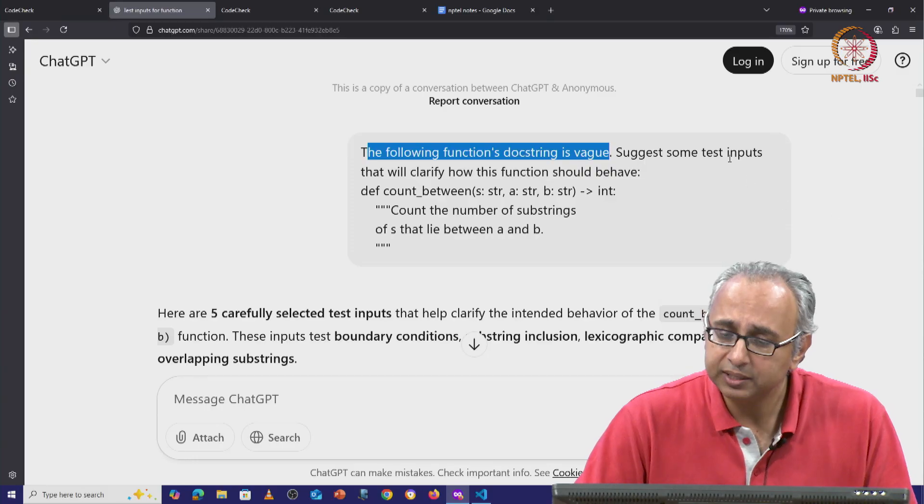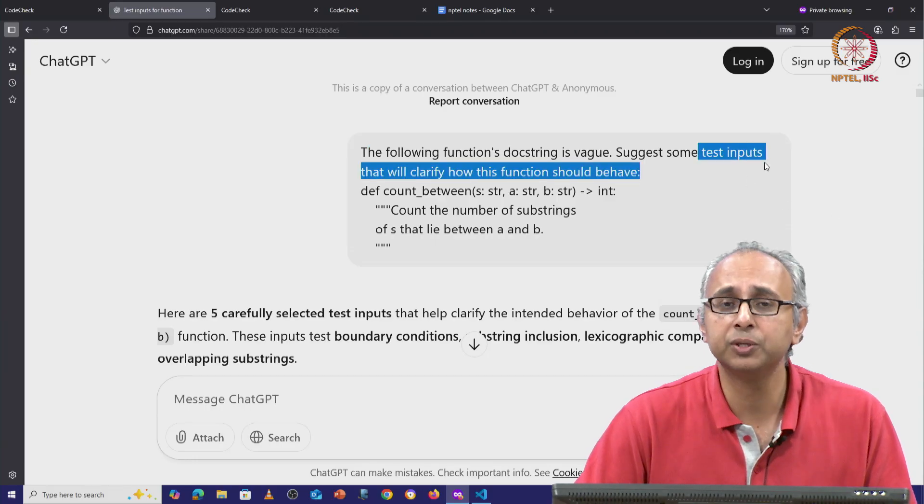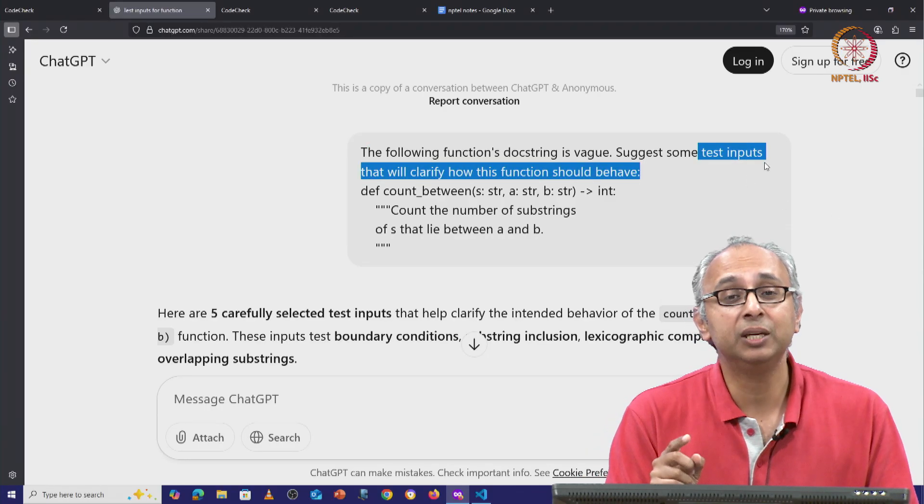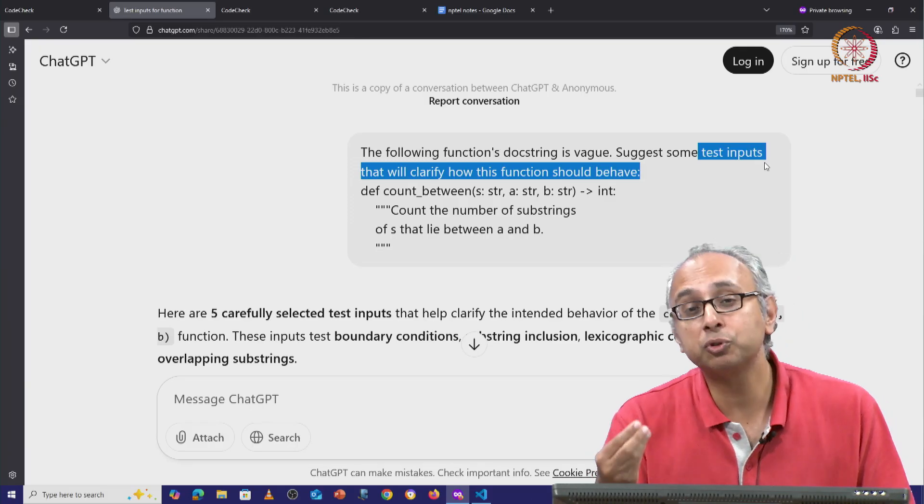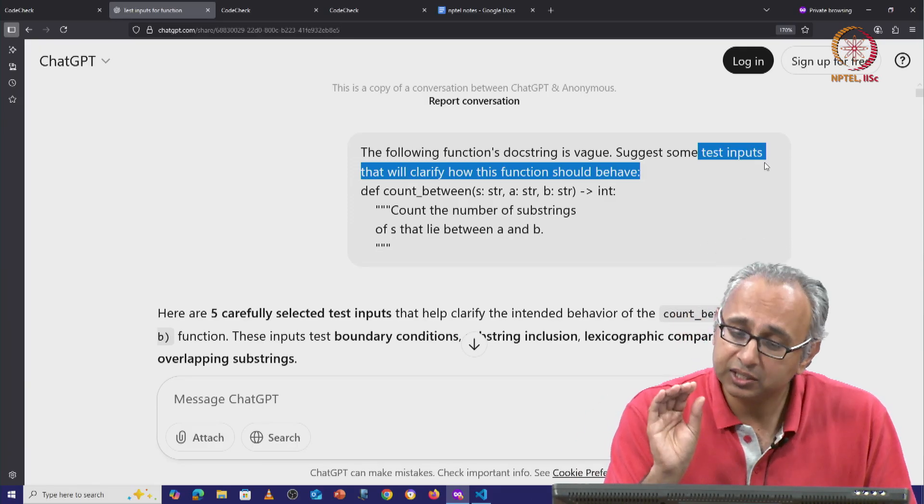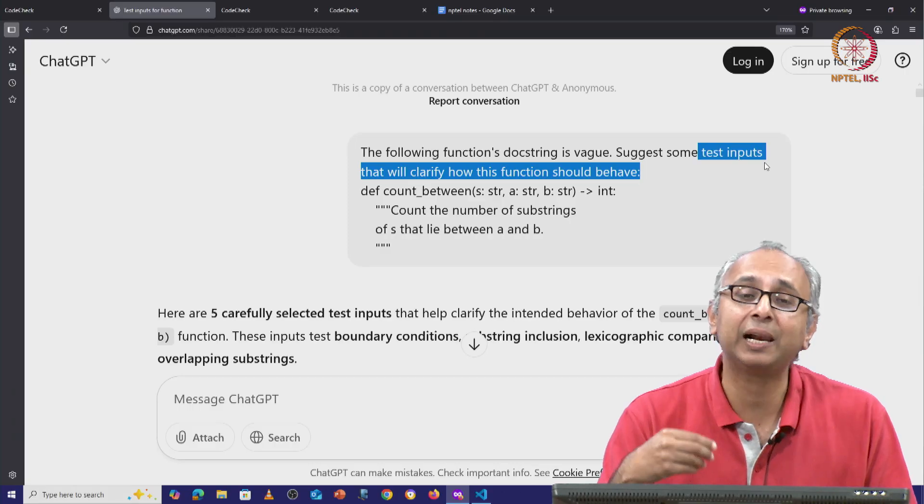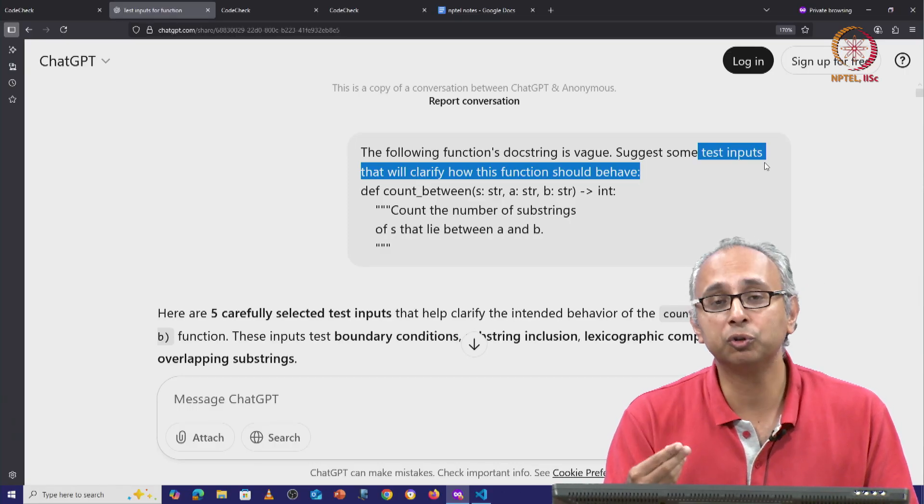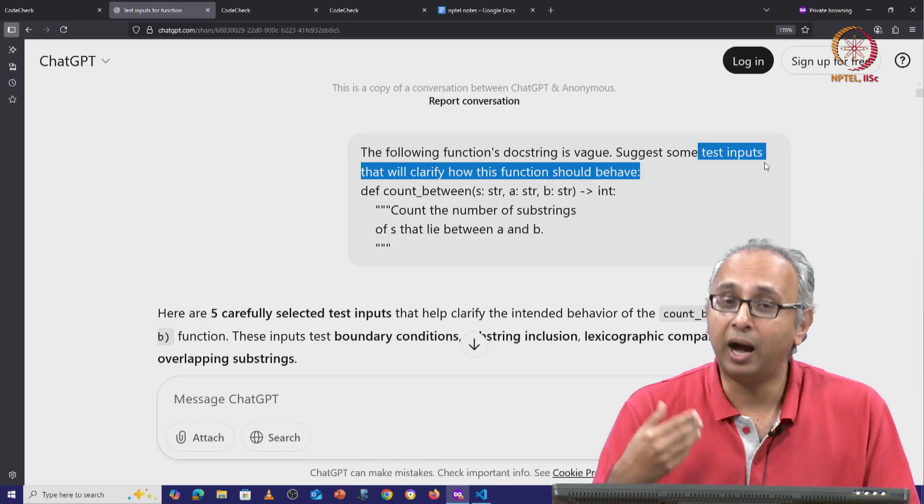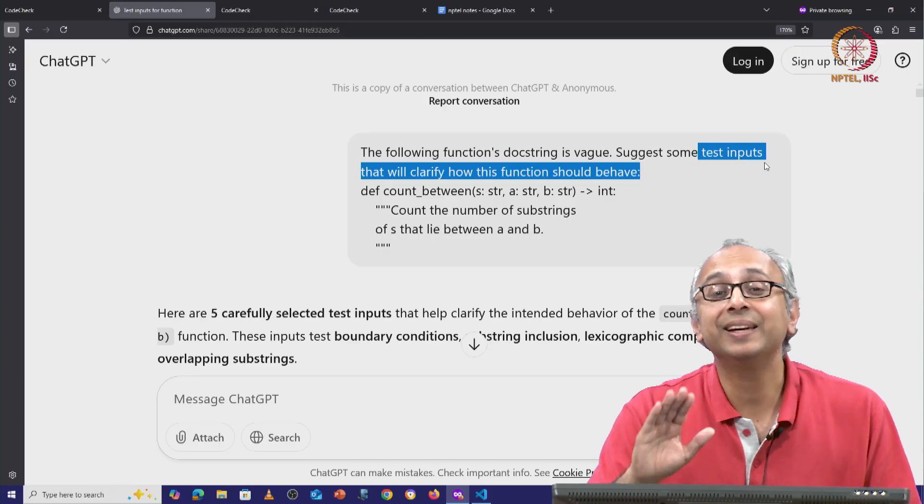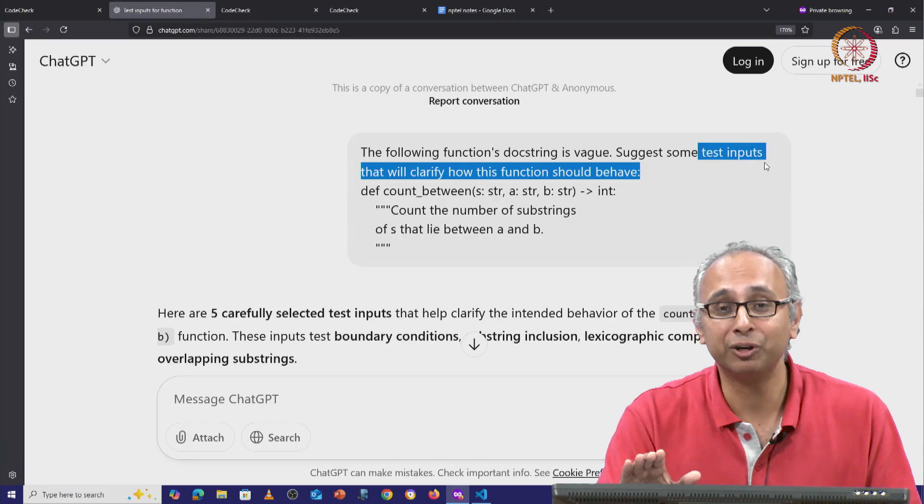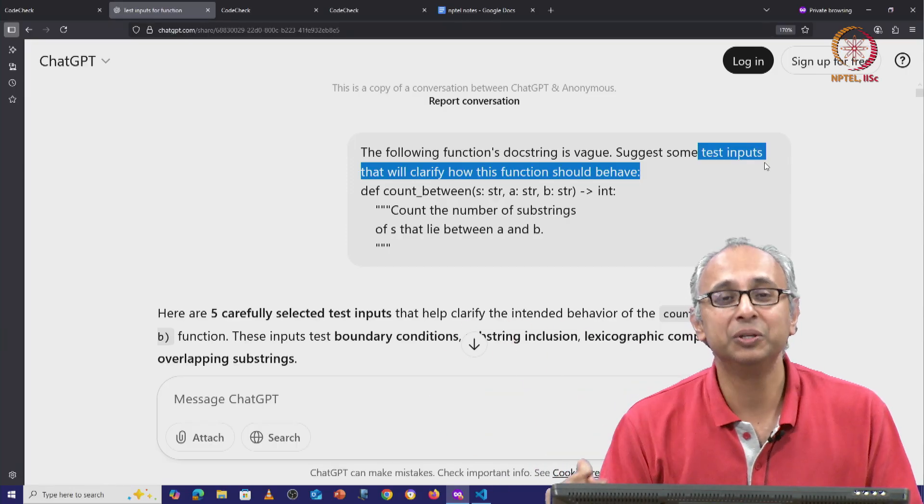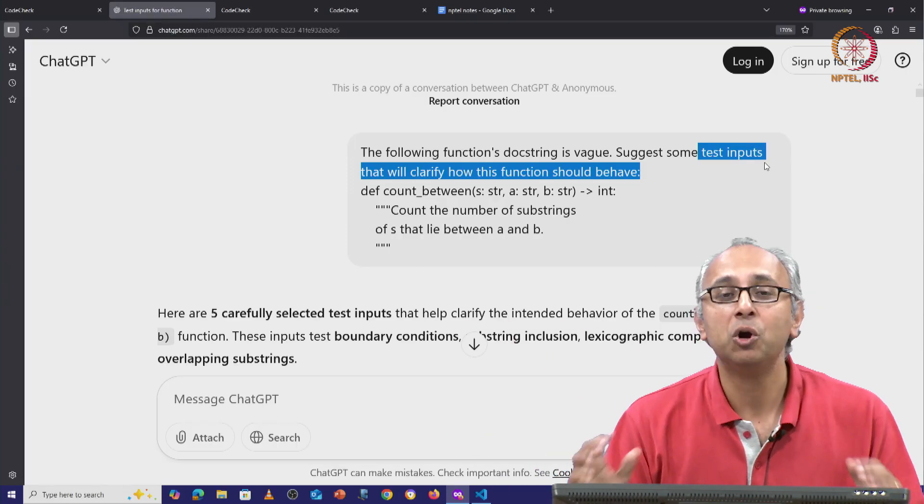So I said suggest some test inputs. Notice I did not ask ChatGPT to tell me what is supposed to happen on those inputs. I just said suggest some test inputs that will clarify how this function should behave. I do not know how it should behave. ChatGPT cannot know how this function should behave. Only my client knows how the function should behave.